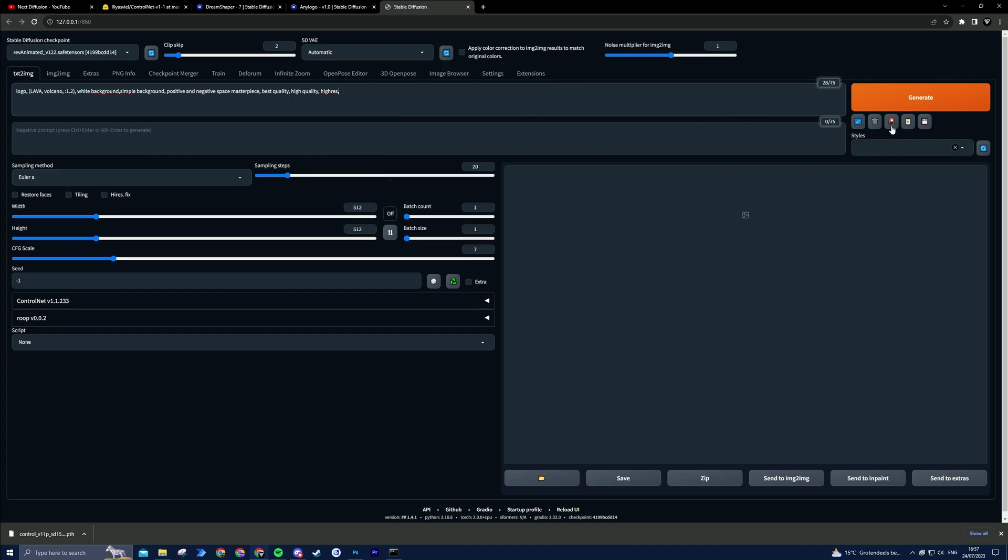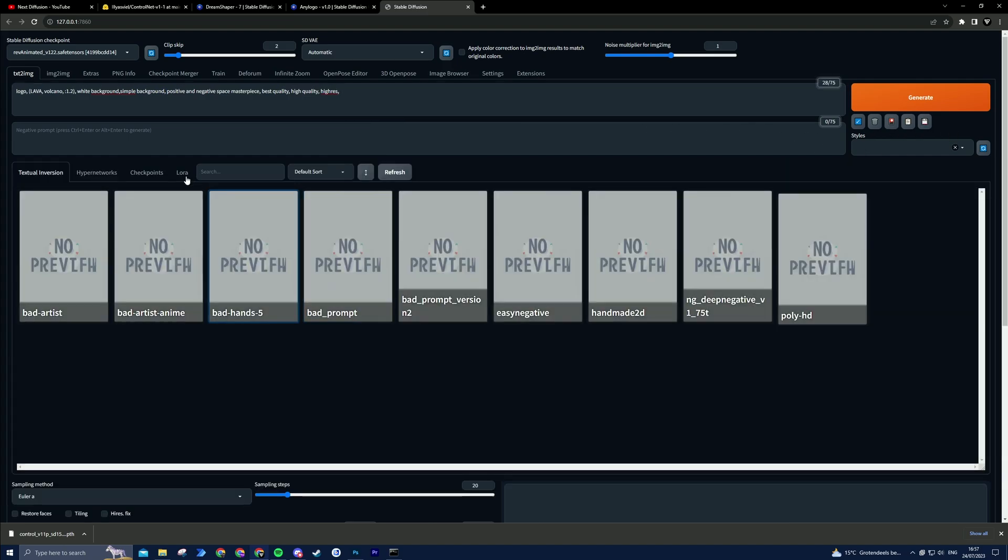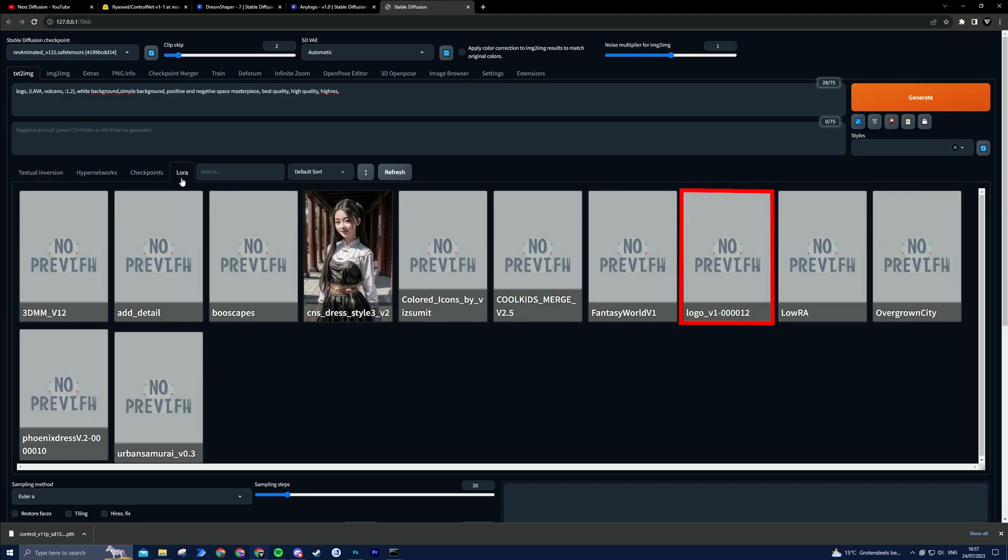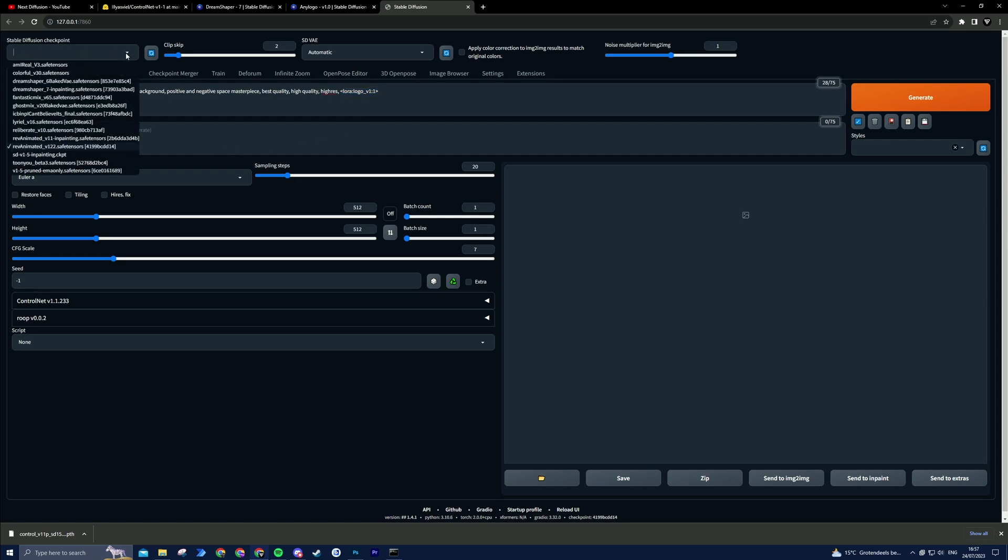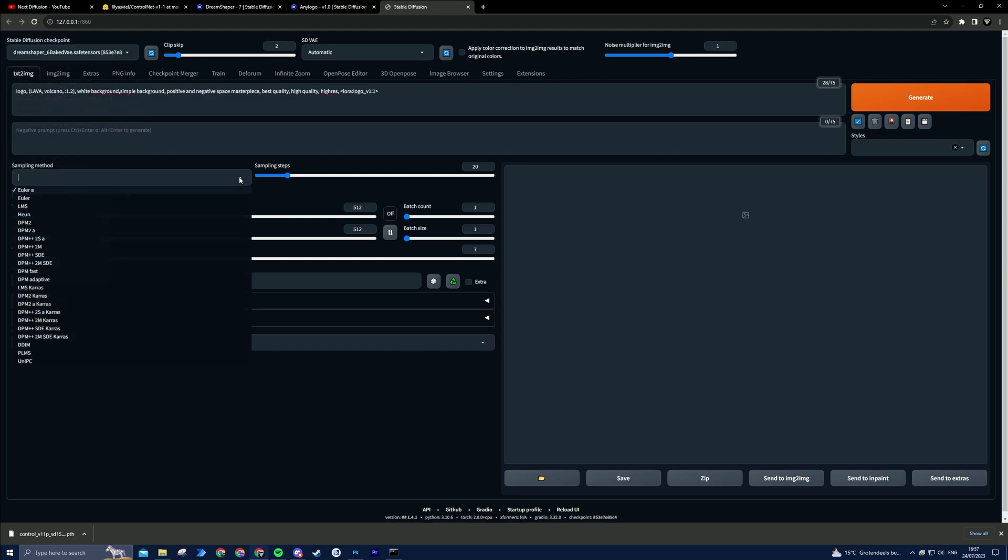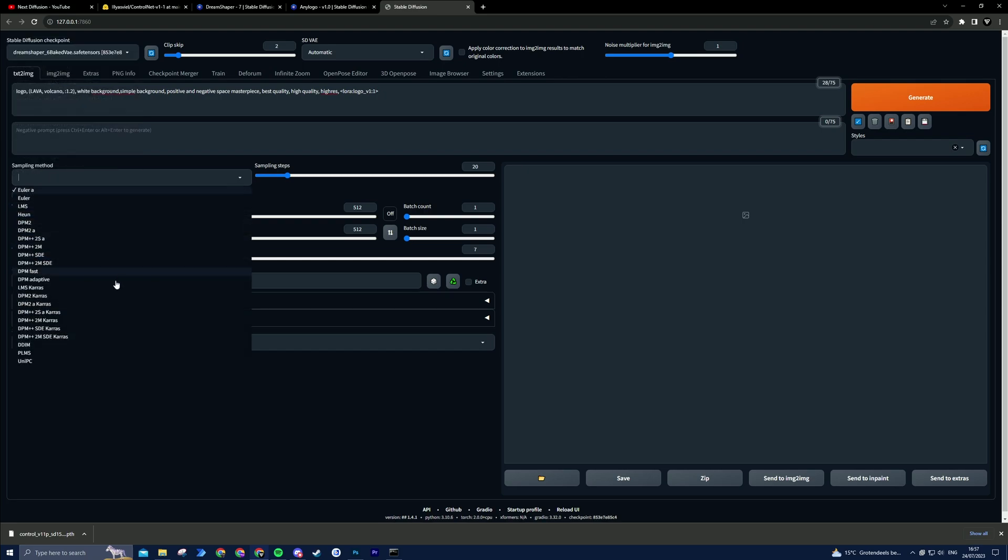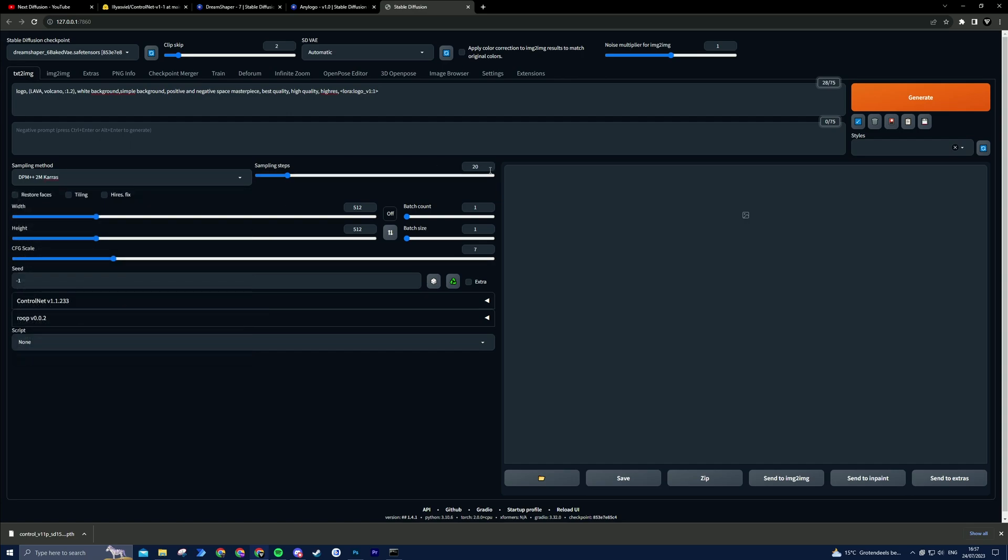Select the HyperNetworks icon under the Generate button to select the AnyLogo Laura. Choose the Checkpoint. I will be using DreamShaper. Select a suitable sampling method like DPM++2MKeras. Adjust the sampling steps for better quality. I recommend a minimum of 25 steps.